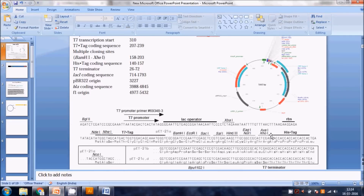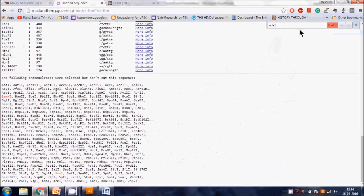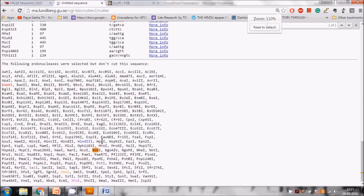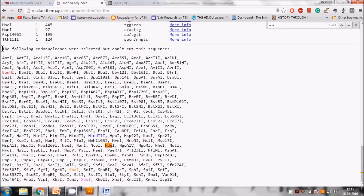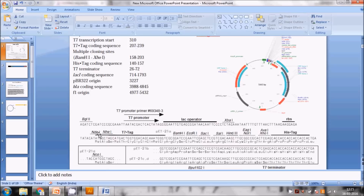When cloning a gene, we want to use the restriction site nearest to the ribosome binding site (RBS). In pET21, the closest site is NdeI, then NheI. We search (Ctrl+F) for NdeI in the non-cutting enzyme list and find it there - meaning NdeI does NOT cut our sequence. So our first restriction enzyme is NdeI.